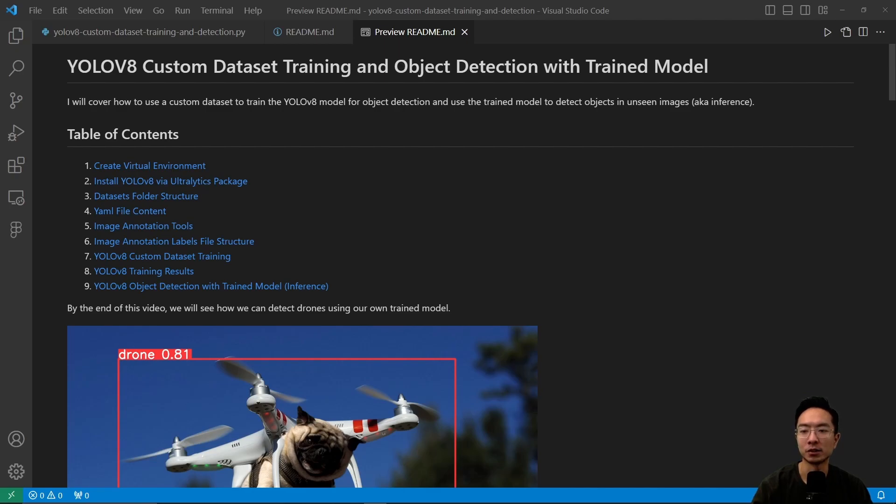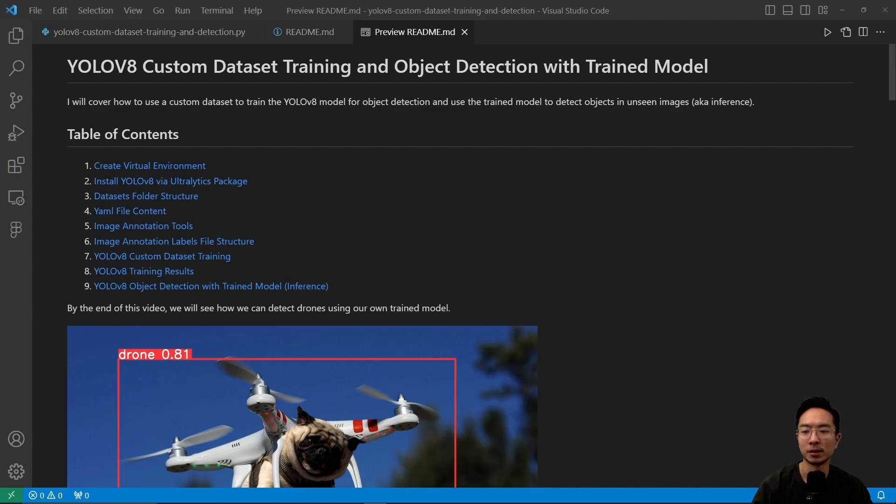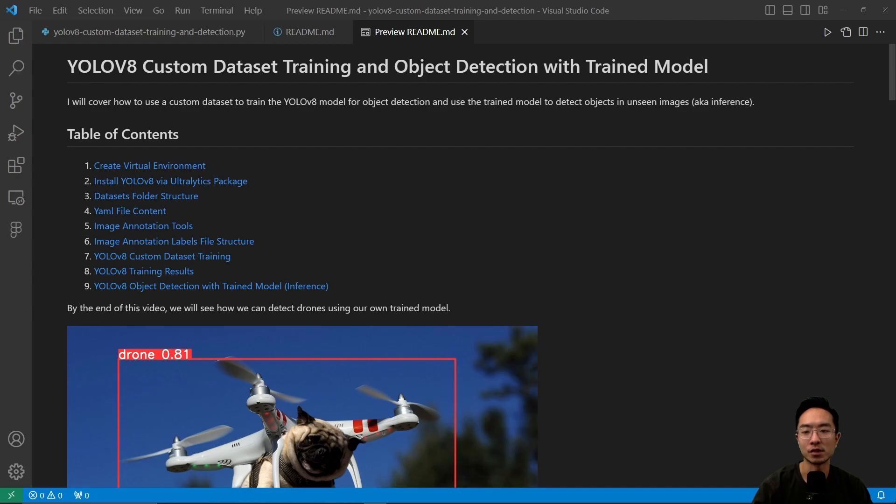I'm going to cover how to create your virtual environment, install YOLOv8 via the Ultralytics package, go over the datasets folder structure, the YAML file content, image annotation tools, the annotation labels file structure, the YOLOv8 custom dataset training process, training results, and finally use YOLOv8 object detection with a trained model.